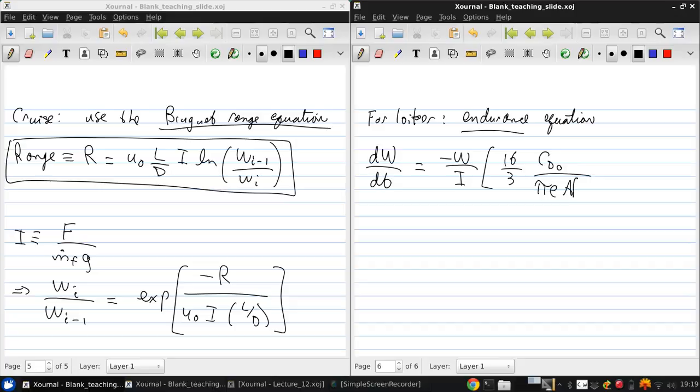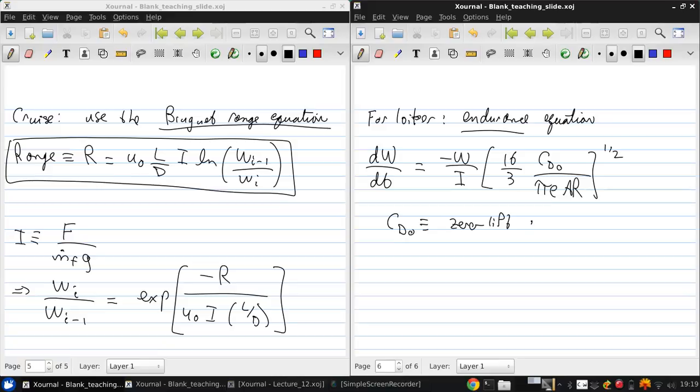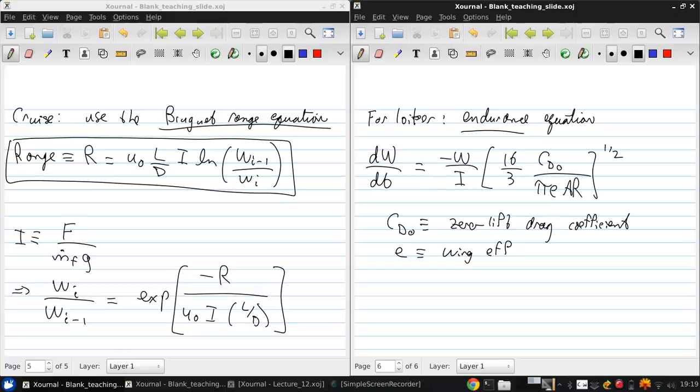PI E AR to the one half. Here CD naught is the zero lift drag coefficient. E is the wing efficiency. We'll talk about this later when we discuss 3D wings. Similarly, we'll discuss AR, which is the wing aspect ratio.